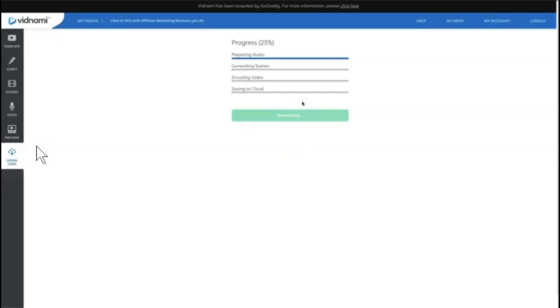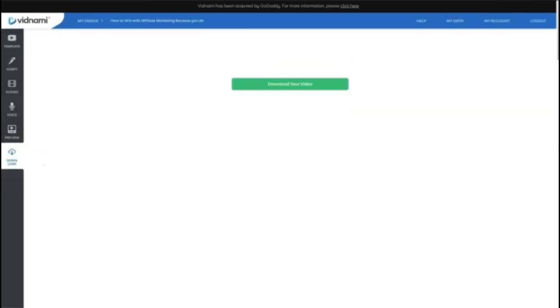So this is going to be the process of creating a video in Vidnami. And one of the reasons why it was such a favorite, because you really could spend very little time creating pretty high quality videos with minimal work.